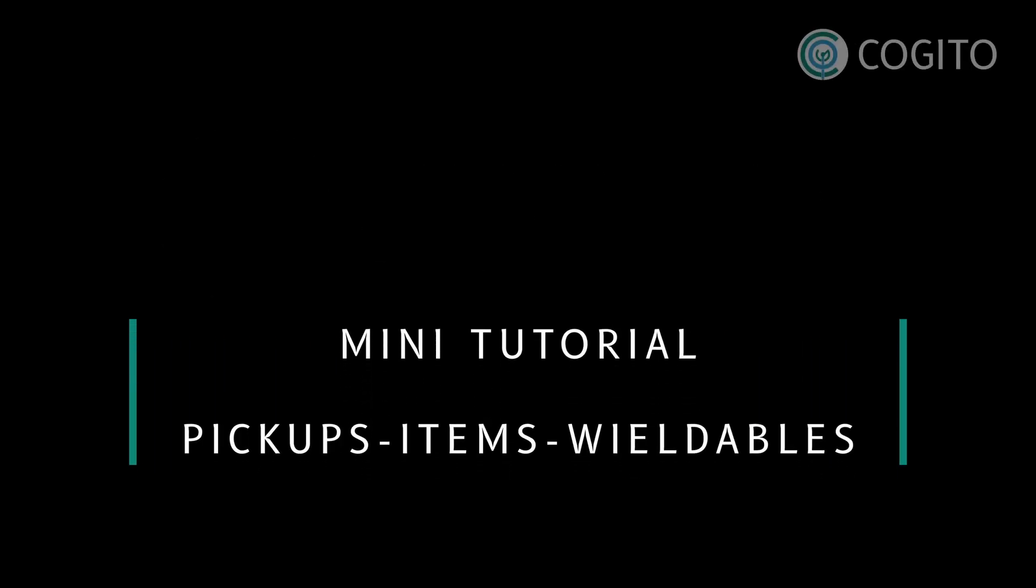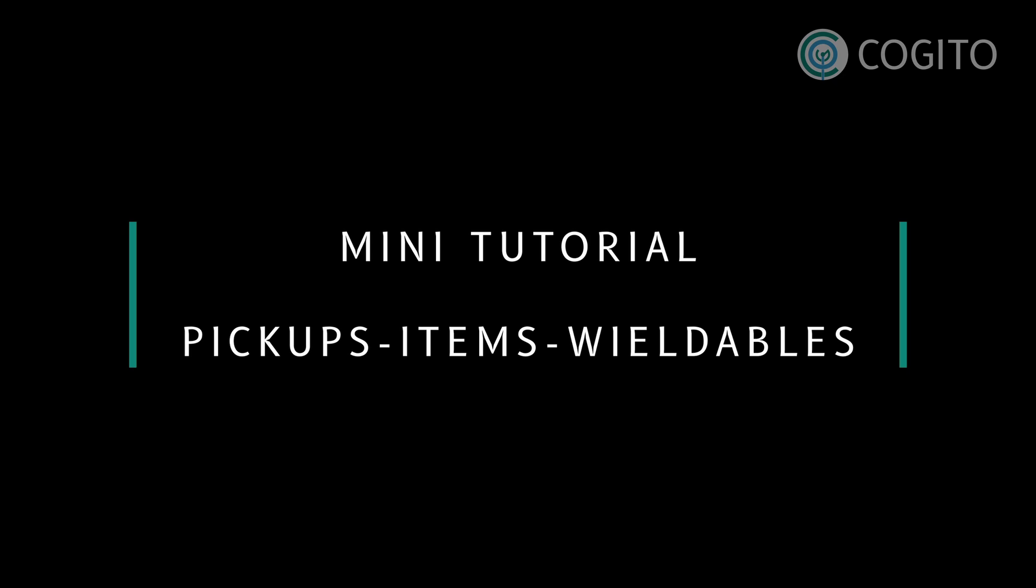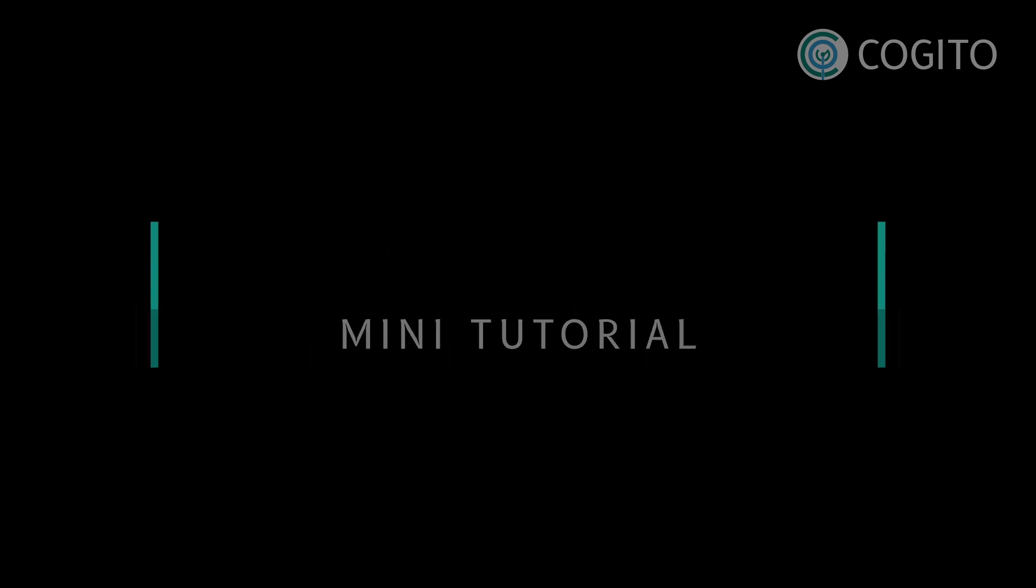Hey everyone, I wanted to make a quick video that explains the relationship between pickups and inventory items. This comes up a lot, so I thought I'd make a small video that just really shows how they're set up in Kogito.